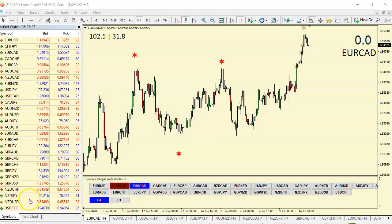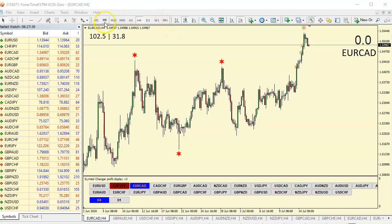First of all, you must have heard me talking about D1. In my previous video, I talked about the D1 daily time frame. You have 9 major time frames on the MetaTrader 4 charts. These are the different time frames that you'll use to analyze any market.